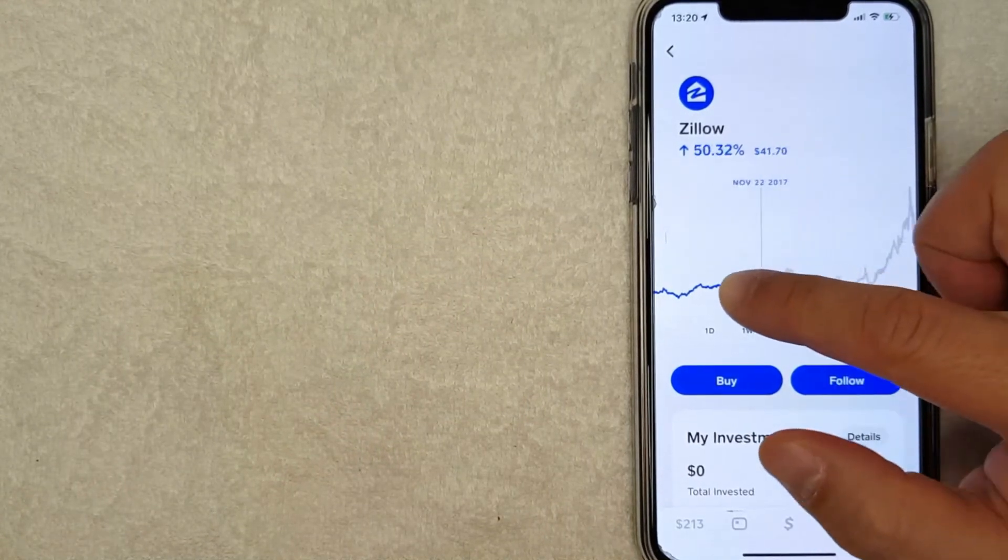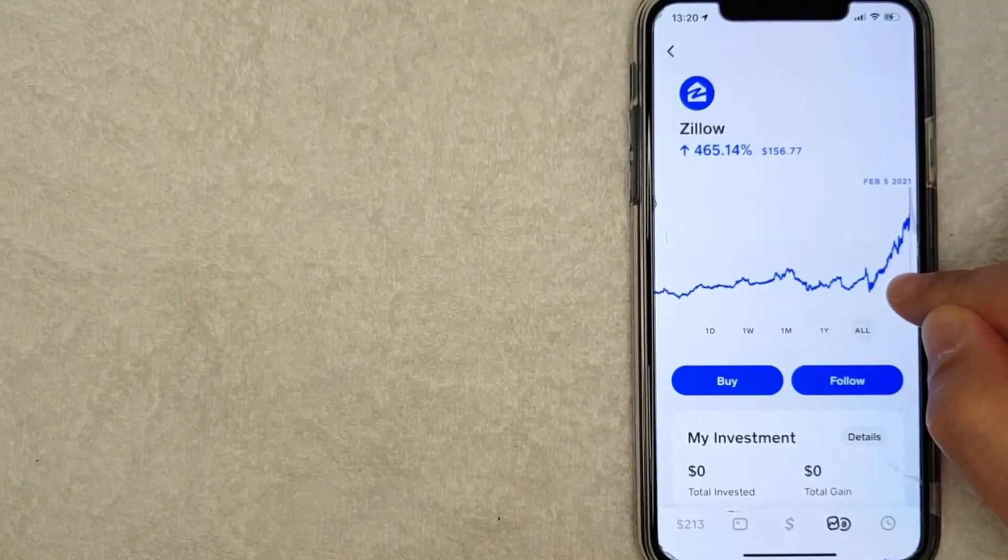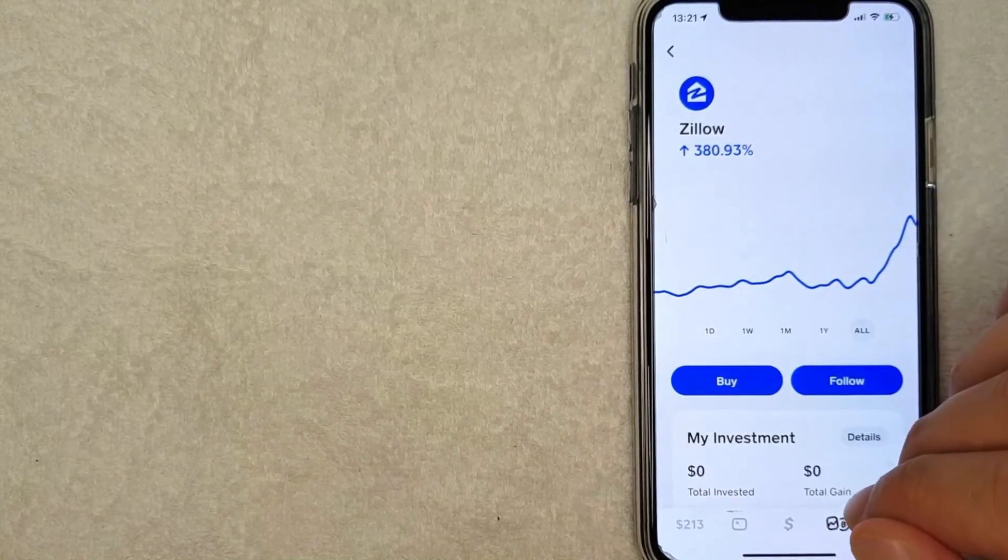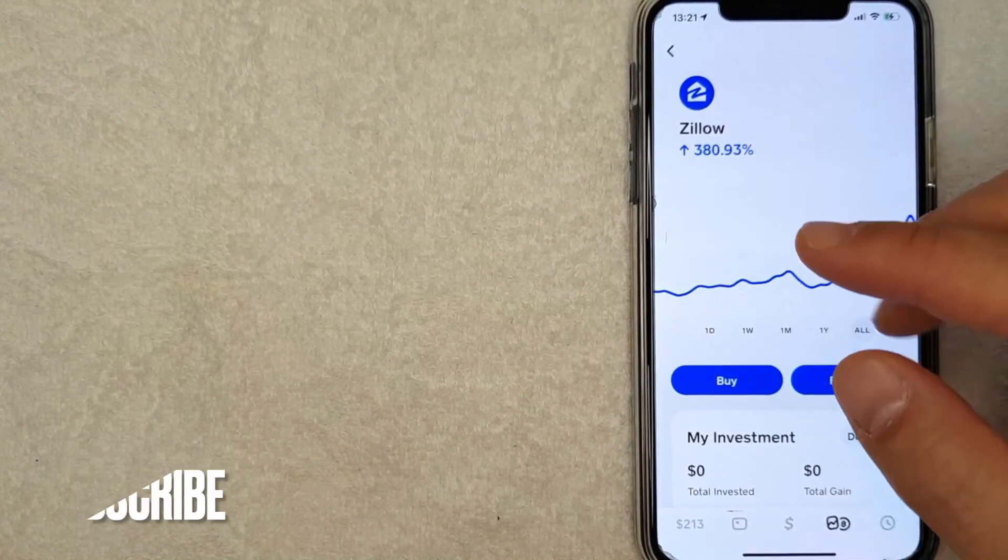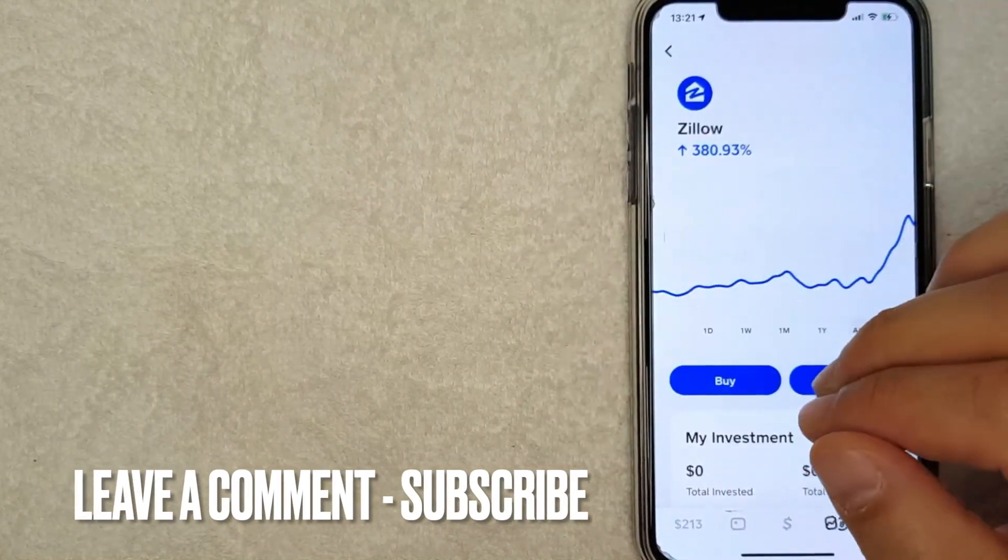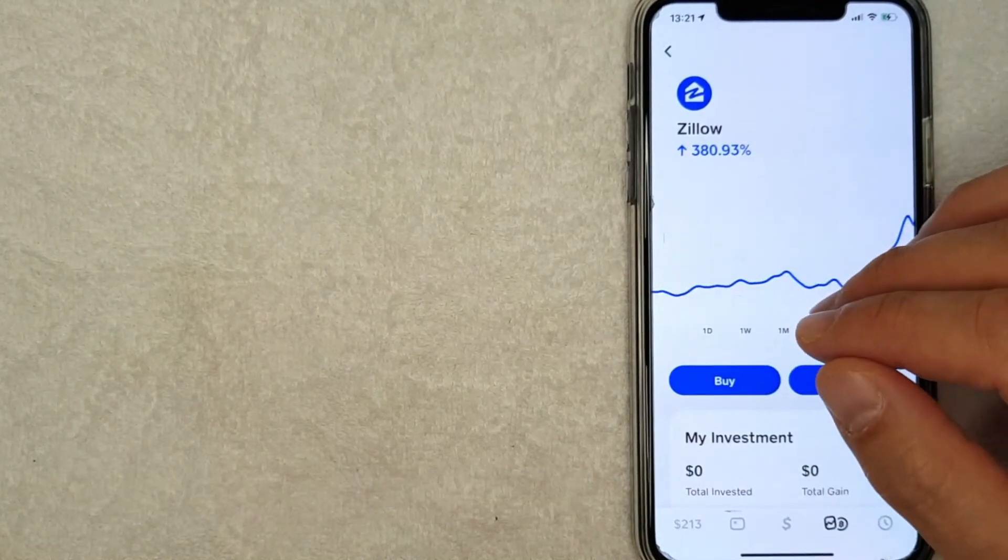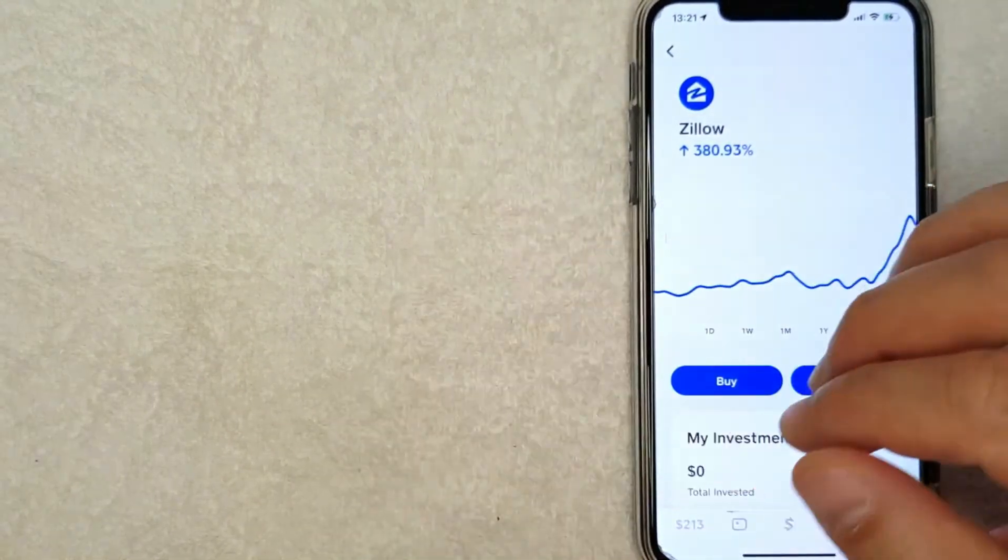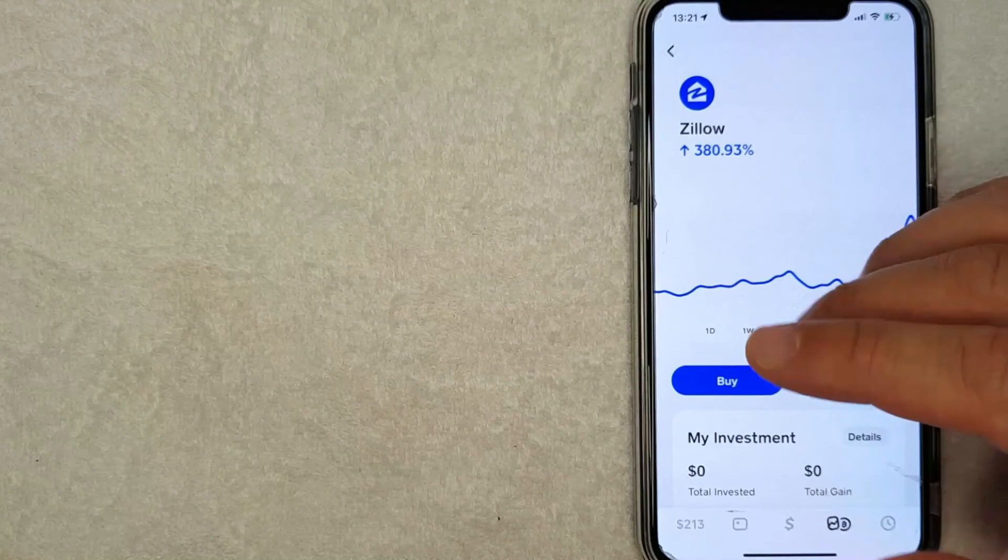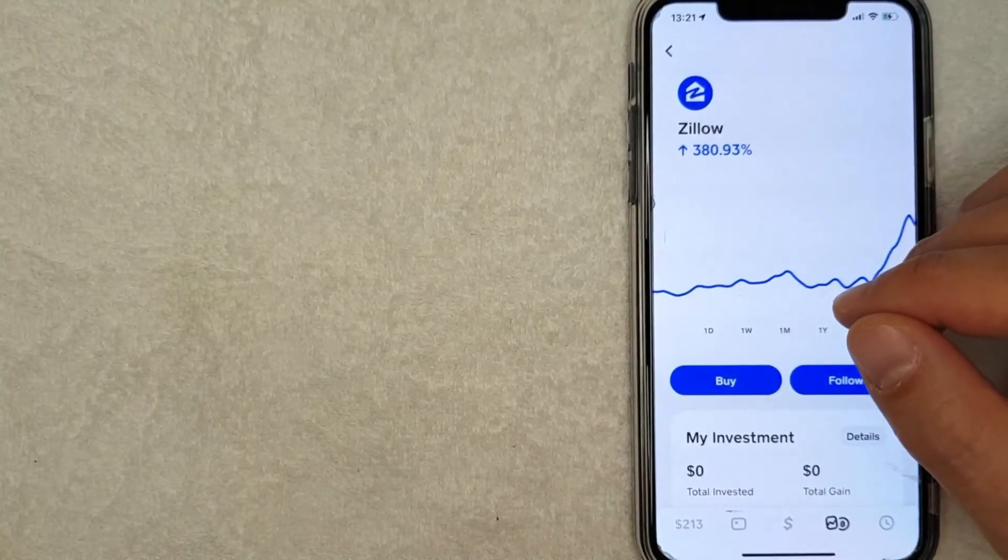So there you have it guys. If you're looking to buy Zillow stock with your Cash App, that's the easiest way I know. If you know an easier way, be sure to leave a comment below and let the rest of us know how you did it. Hopefully you found that video useful. If so, click thumbs up or maybe consider subscribing to my channel. I hope to see you on the next video. Thanks again for watching.